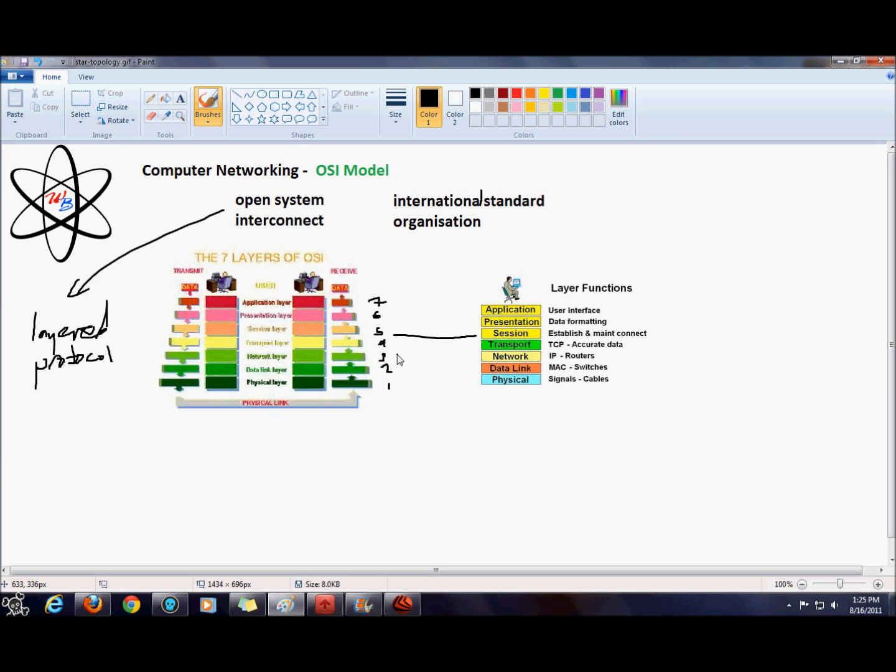Layer 3, the network layer—routers operate at this layer. This layer is responsible for routing or forwarding your packets along the best path available, so that's what routers actually do. They calculate the best route that your packet needs to travel to get to your destination quickly and on time.